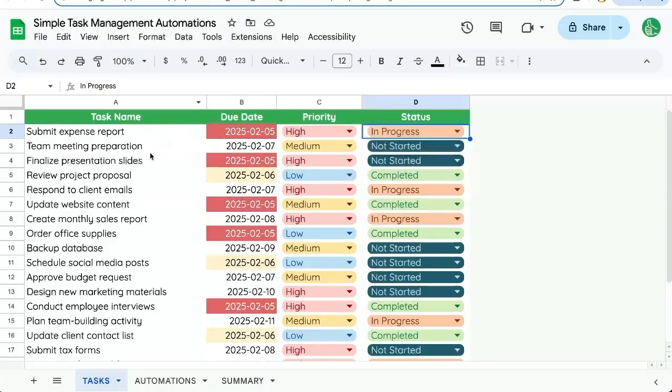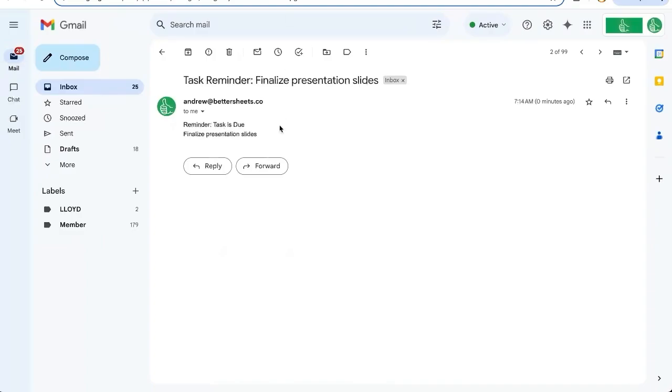We also have finalized presentation slides and organized inventory. Perfect.